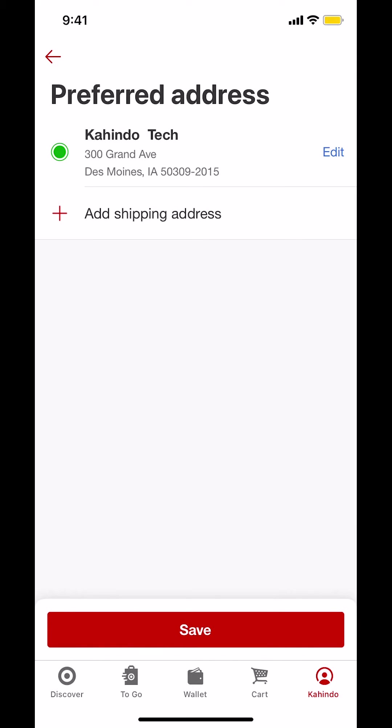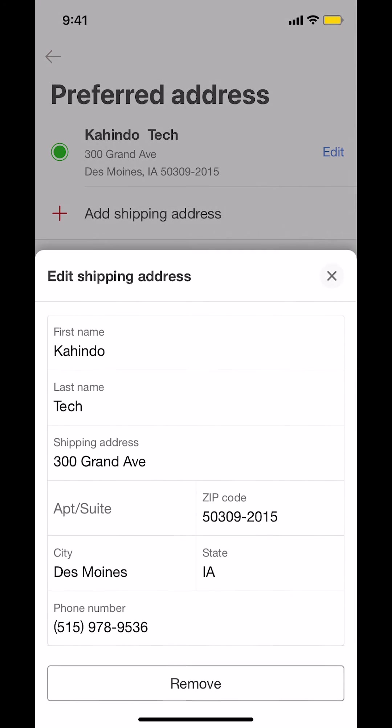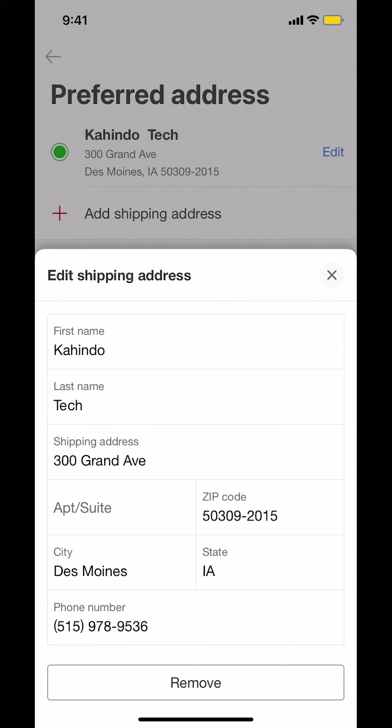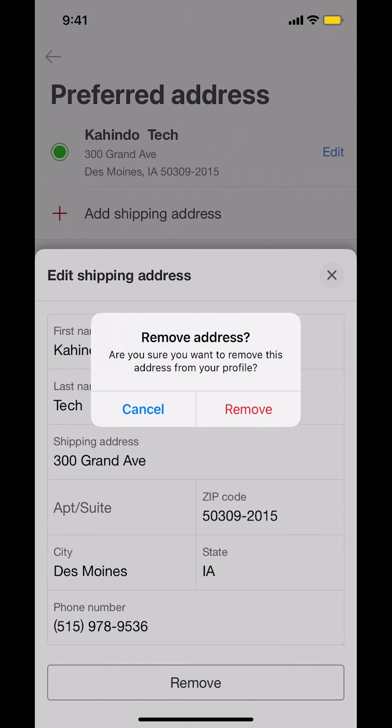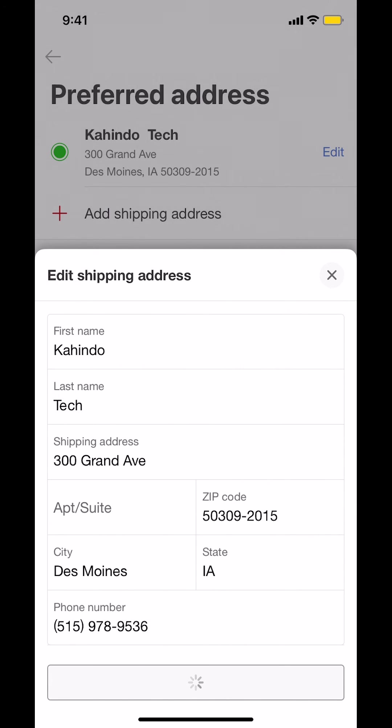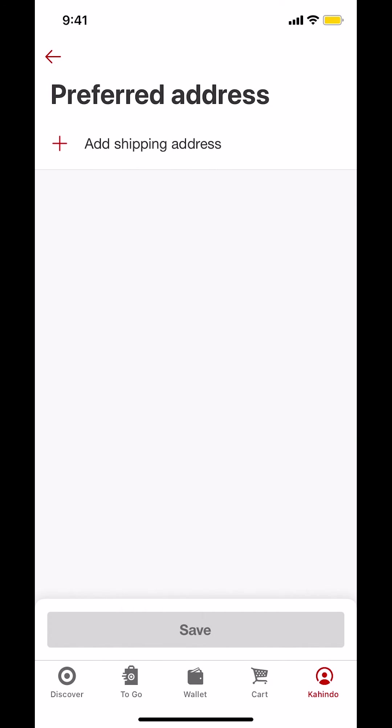Then you're going to arrive on this screen. As you see your current address there, make sure you tap on where it says edit. Tap on edit. Then look on the bottom where it says remove. Make sure you tap on where it says remove. And that's how you delete your address on Target app.